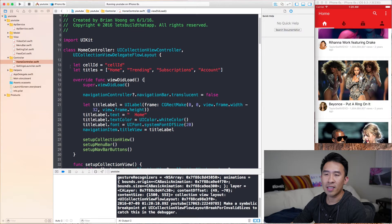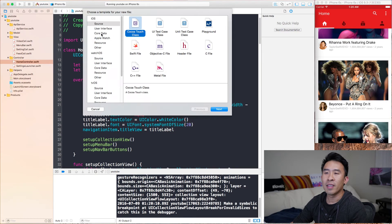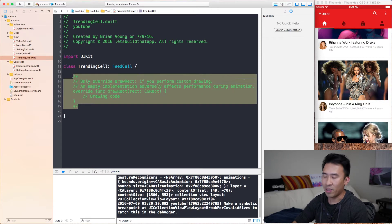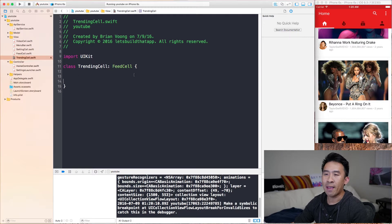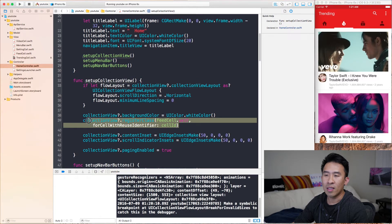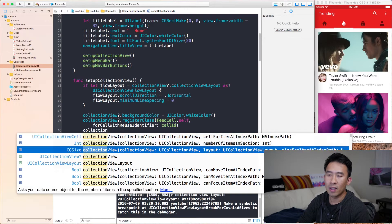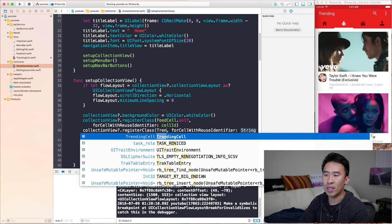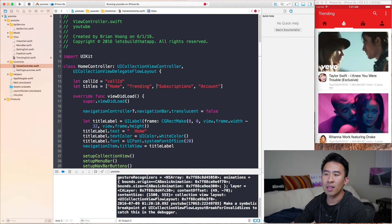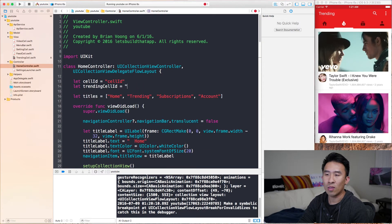The way to introduce different cells very easily is to go into my view group, create a new file, use iOS source Cocoa Touch class. This will be a class called TrendingCell, and we'll subclass FeedCell just like that. Create our file, and we get all this boilerplate in here that we don't need, so let's delete that. Now if I want to register this cell as the second cell, I can go to Home Controller, go to Setup Collection View, and we need to register TrendingCell. So let's type in collectionView.registerClass, this will be TrendingCell.self, and here we need a TrendingCellID. So let trendingCellID equal trendingCellID.